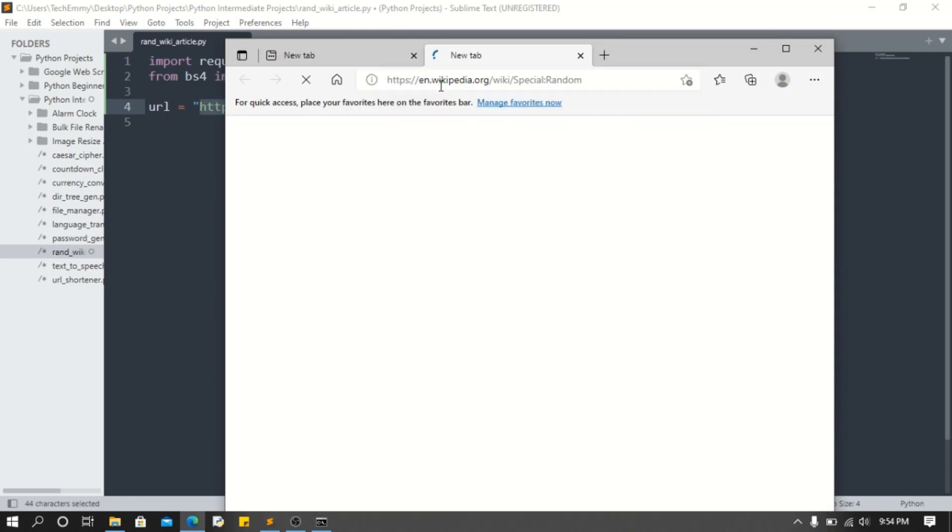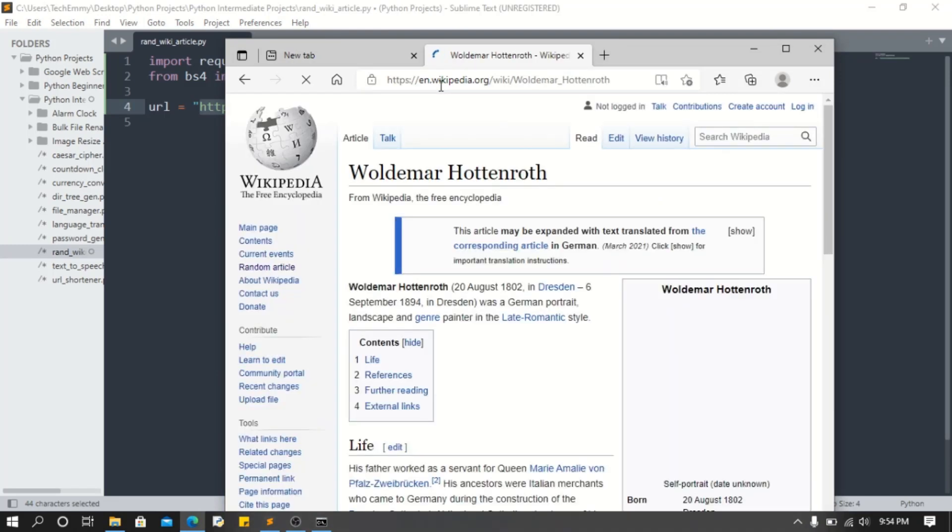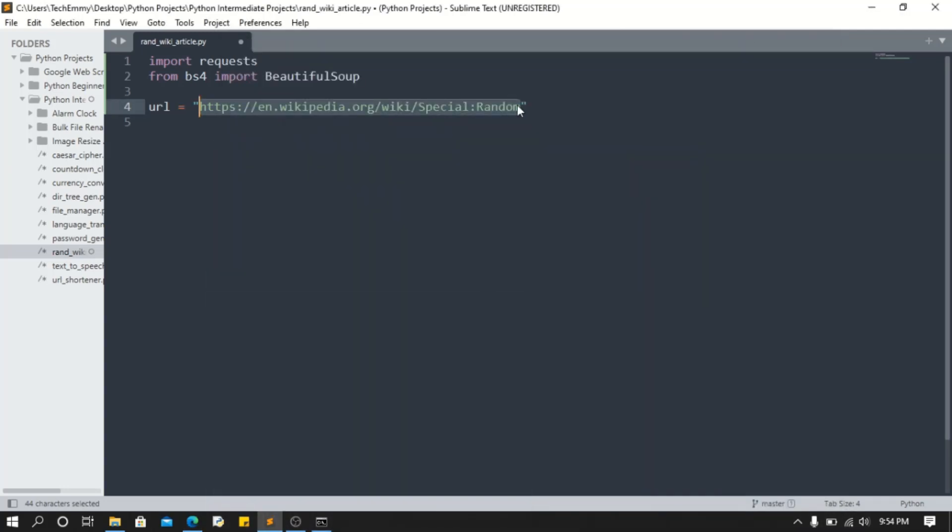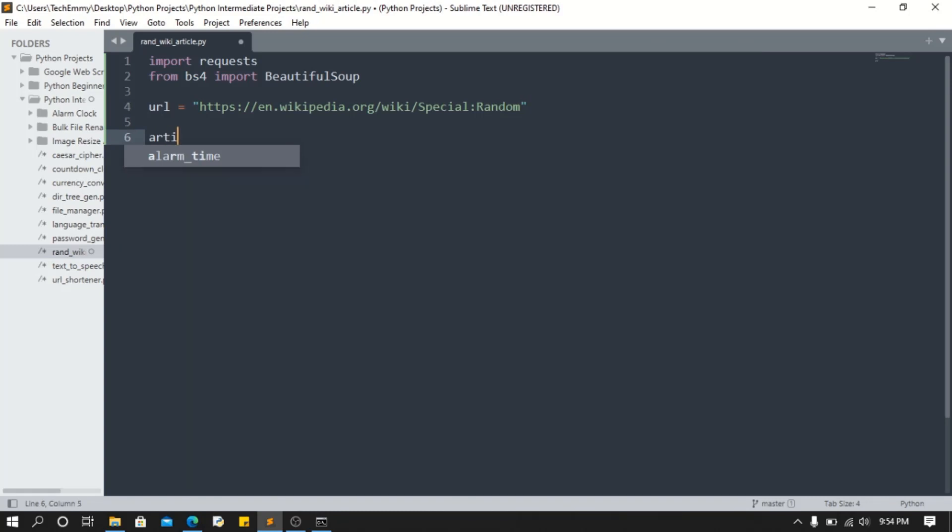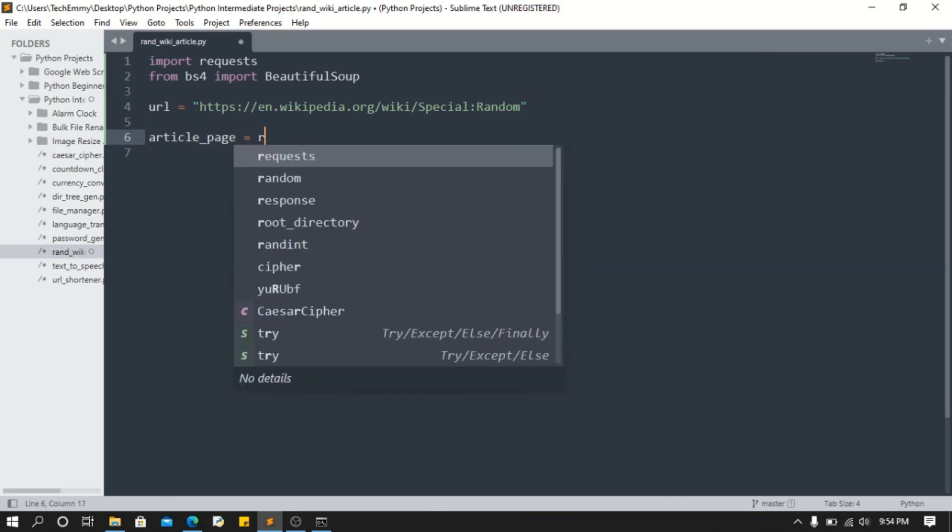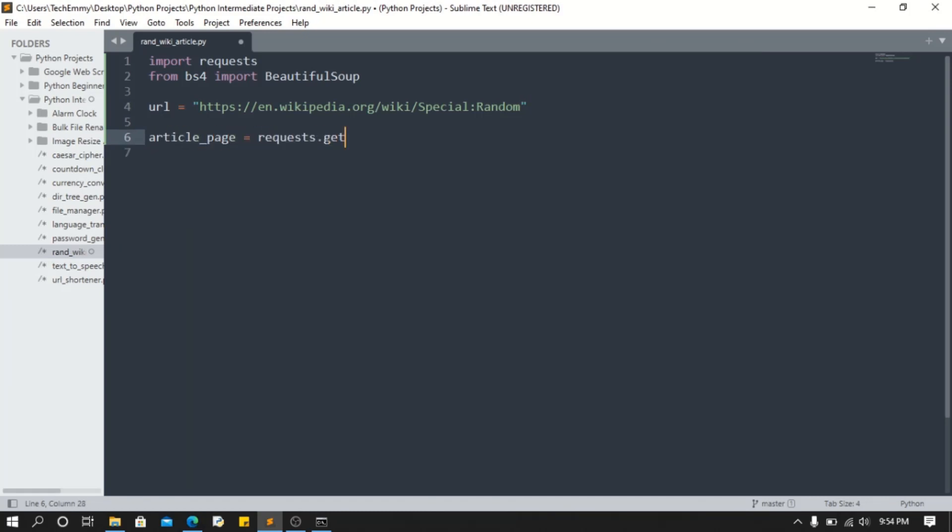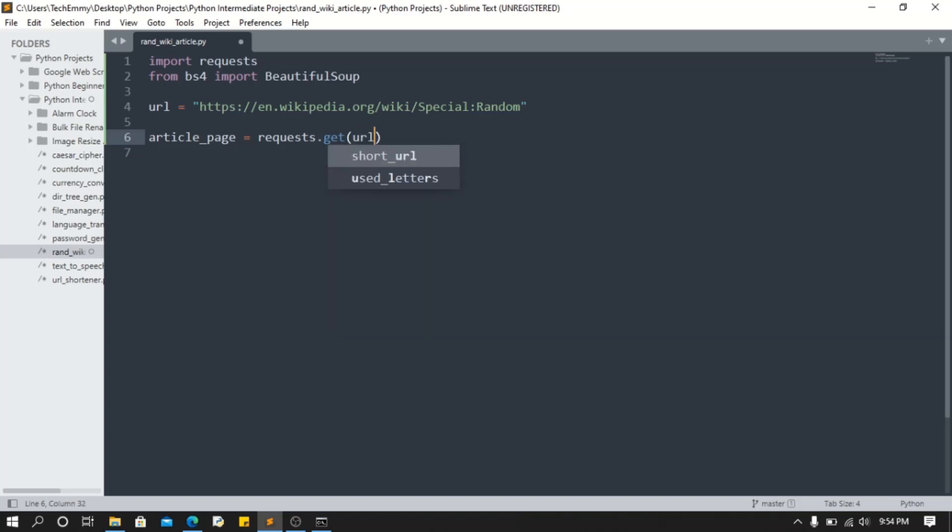I'm gonna minimize that. Now we know that's all we have to request for. I'm gonna call this article_page. I'm gonna say requests.get, so what we're gonna get is the url. Now when we do that, we're gonna come here.